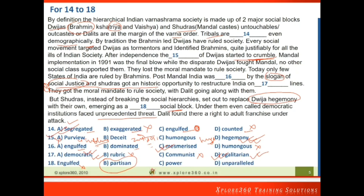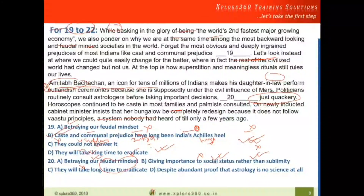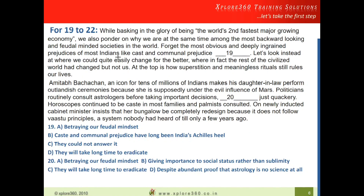Moving forward — I want to highlight a surprise element in TCS NQT. Instead of filling blanks with individual words, you may need to fill in entire sentences. This type of question appears in reading comprehension and also in para jumbles. Earlier, para jumbles asked you to arrange sentences; now the sample paper shows you need to identify the correct sentence for a blank. This is slightly more difficult and time-consuming.